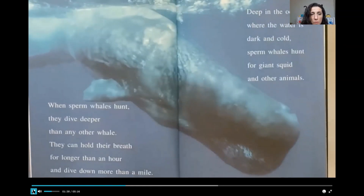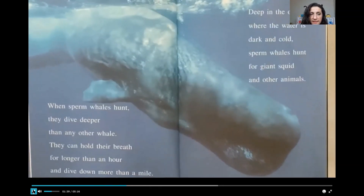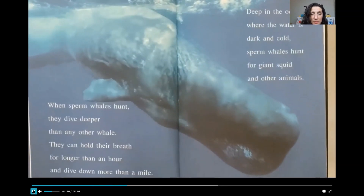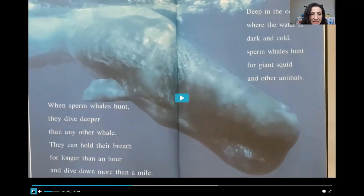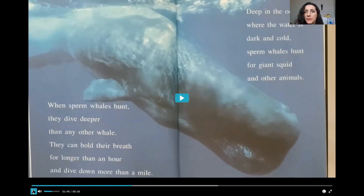When sperm whales hunt, they dive deeper than any other whale. They can hold their breath for longer than an hour and dive down more than a mile. Deep in the ocean where the water is dark and cold, sperm whales hunt for giant squid and other animals.